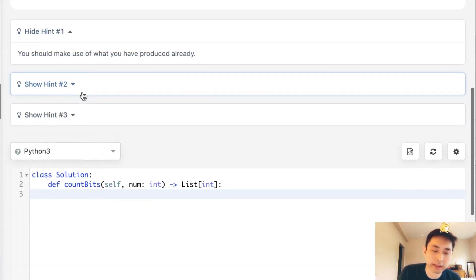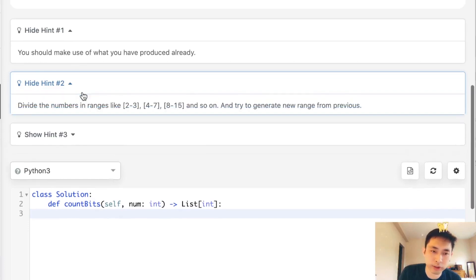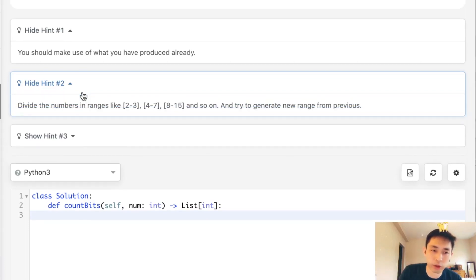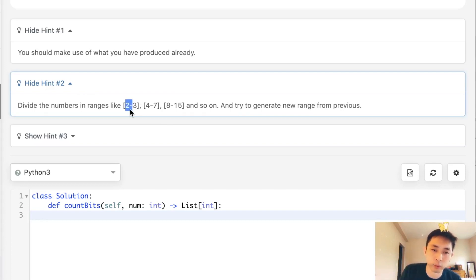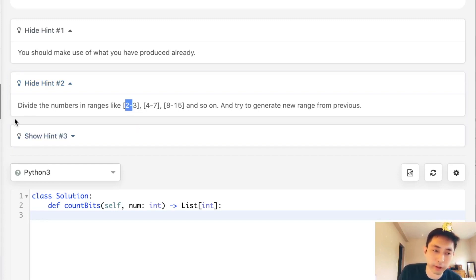If you look at the hints, it says you should make use of what you've already produced, so that's interesting. And as well as thinking about the ranges two to three, four to seven — all these represent positions inside the binary representation. I'll go to the whiteboard and try to explain it a little bit better.